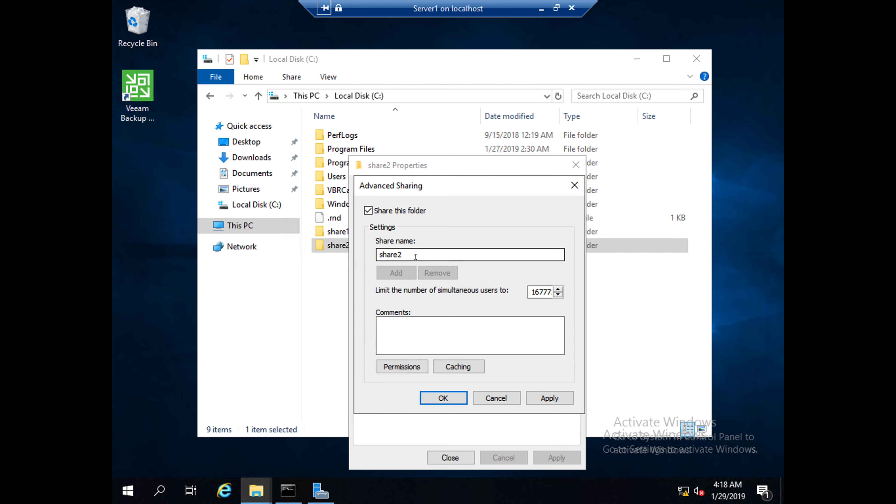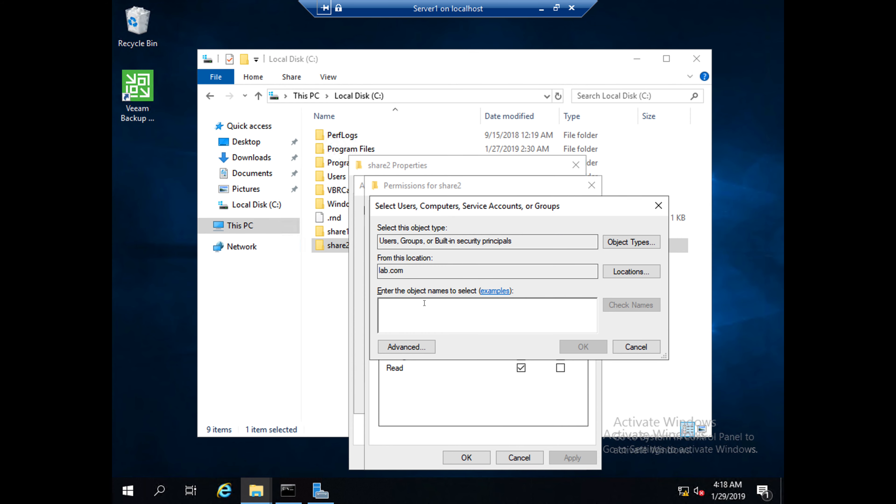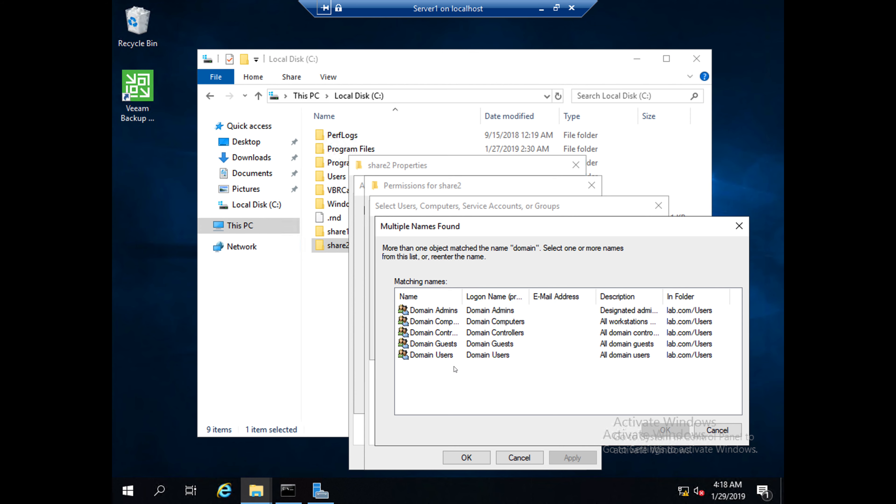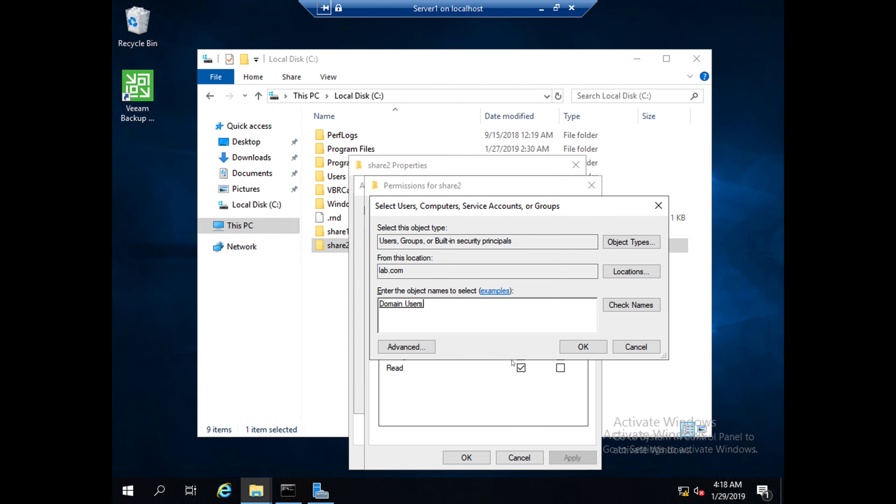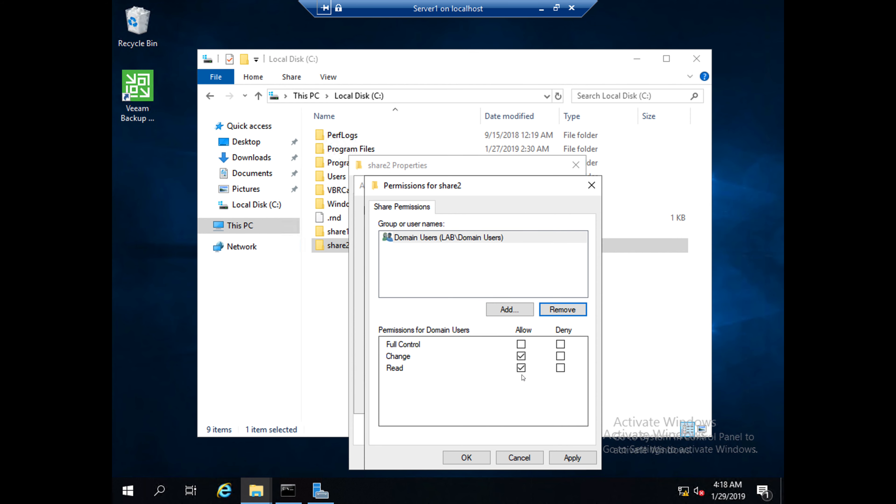You need to remove this 'Everyone' after adding the domain users. Click OK and click on Change Control and remove this 'Everyone' user. Then click Apply, OK, Apply, OK.